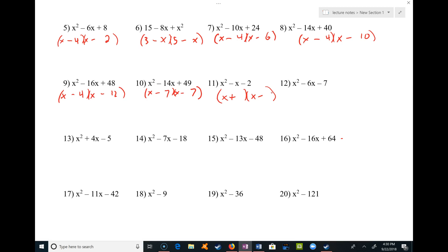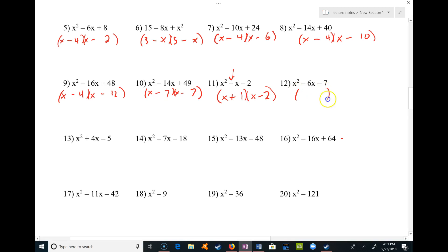This one is fairly easy because the only factor pair of 2 is 2 and 1. Since the signs are different, I'm looking for a difference of 1 — and 2 and 1 have a difference of 1. Since the middle term is negative, I want my biggest number to be negative, so I put the 2 there and the 1 there. That way when I multiply out, I get a negative x in the middle.